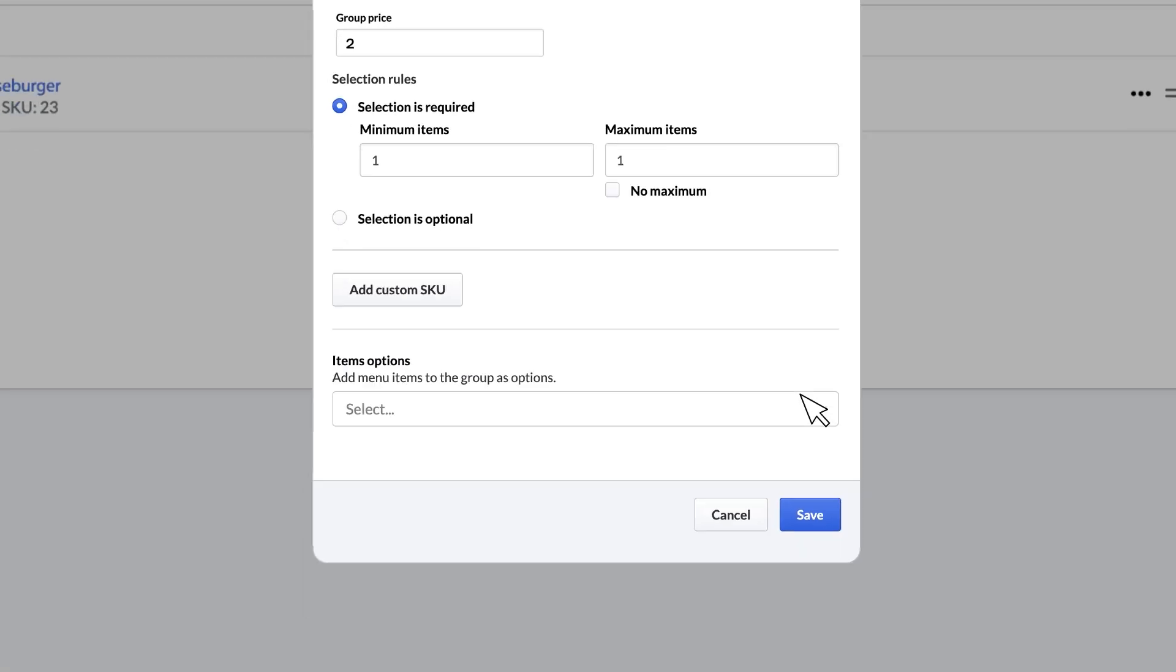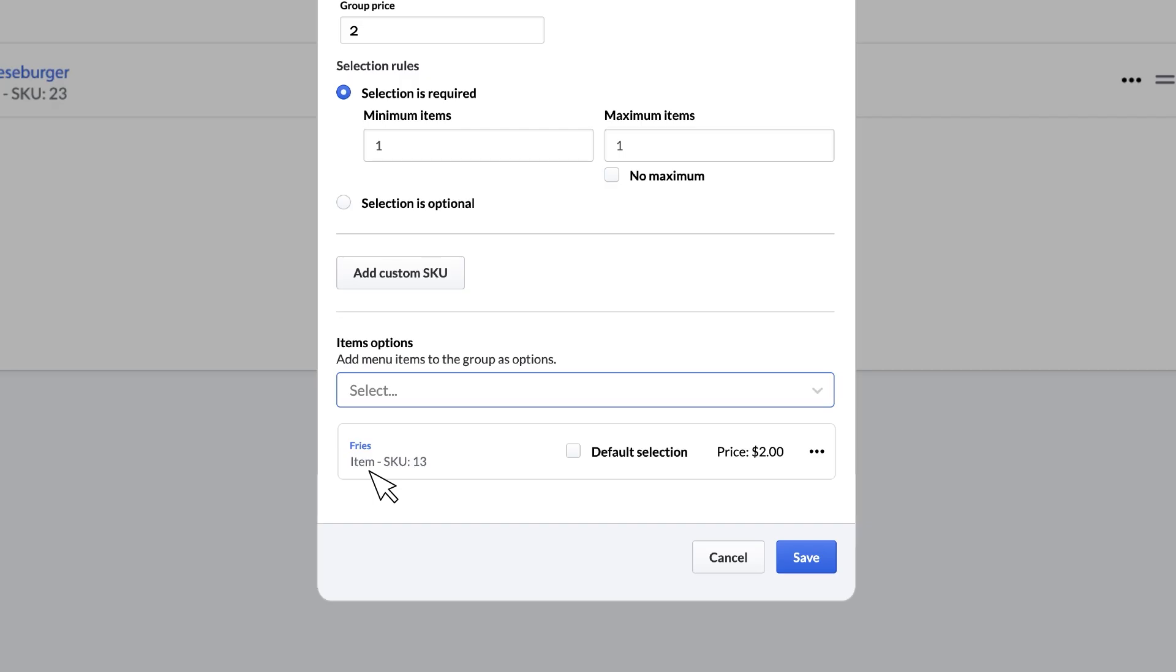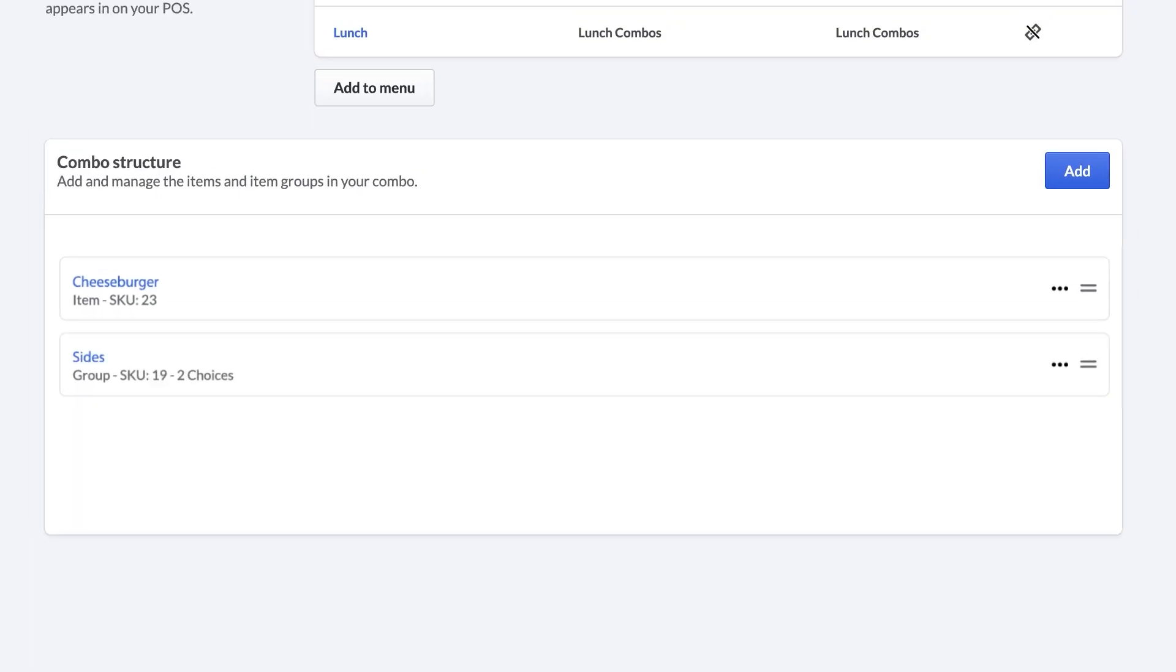Next, click the drop-down under the item options to choose the items that will be a part of this group. We will choose fries and onion rings as our choices for our size group. Click Save, and you will then see the group added to your combo structure.